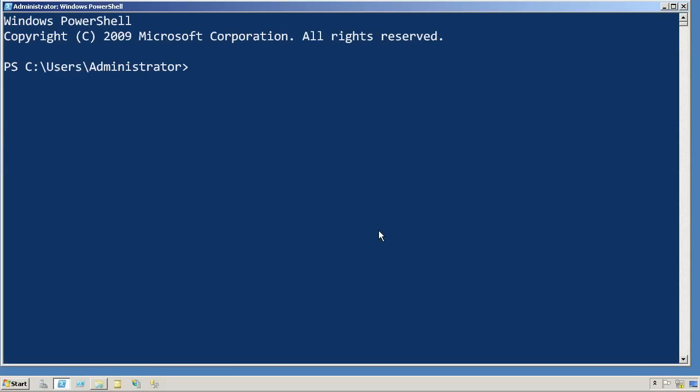And when it does, you can see that it automatically loads that Active Directory module. So that's a way for me to automatically configure my PowerShell environment to be just the way I want it every single time I open a new shell.